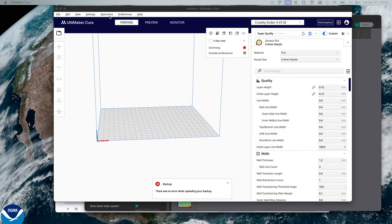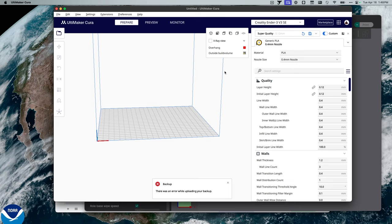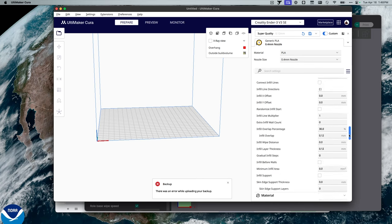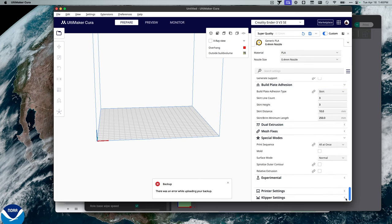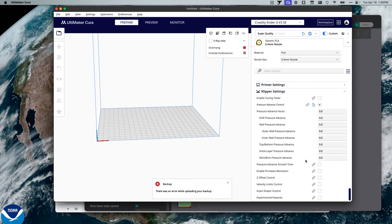In Cura, you're going to need to download and install the Klipper Settings extension. With that extension installed and enabled, I want to show all my settings. I can then scroll down to the bottom, to the Klipper Settings. And under the Klipper Settings, I'll find Pressure Advance.